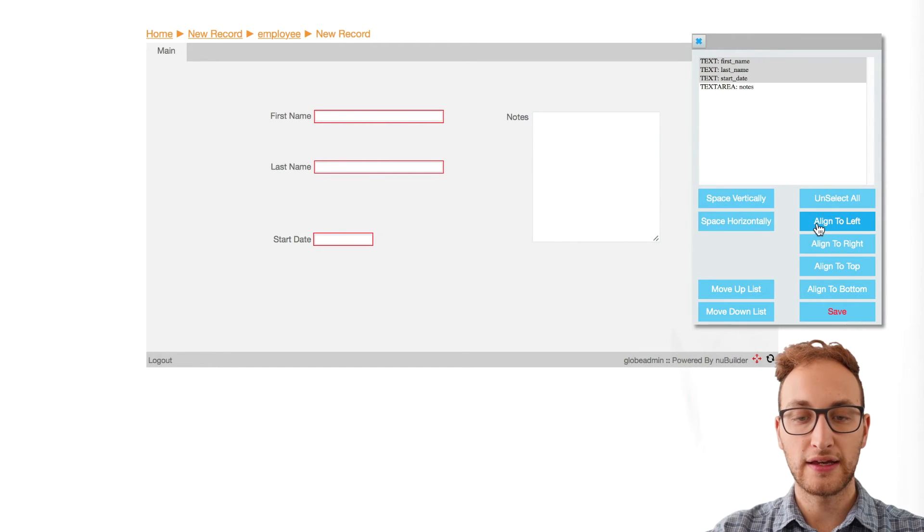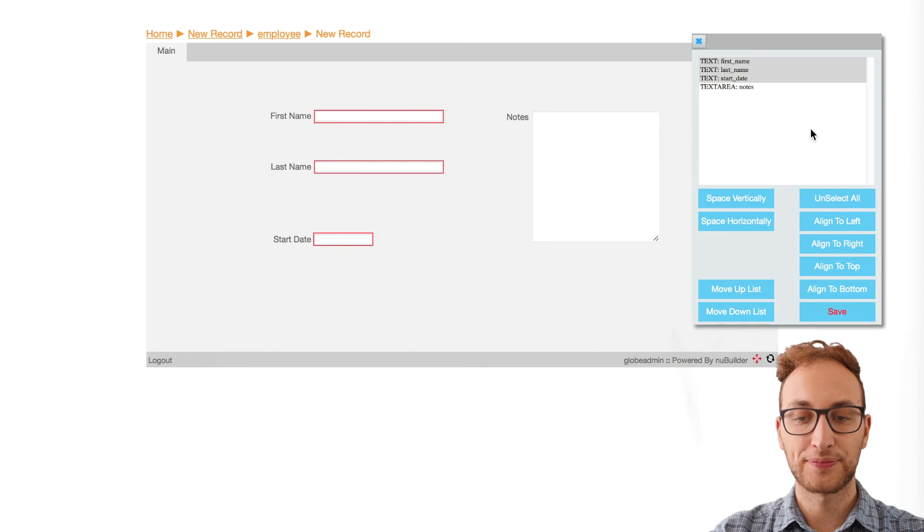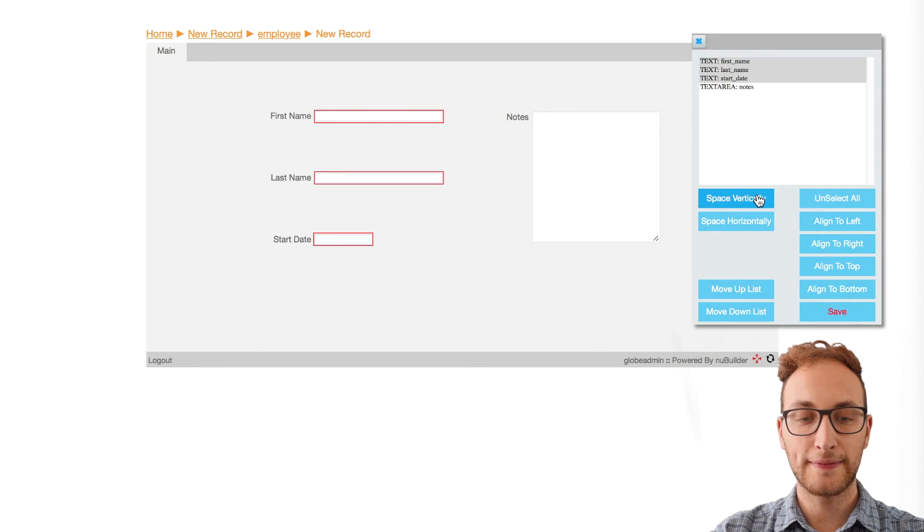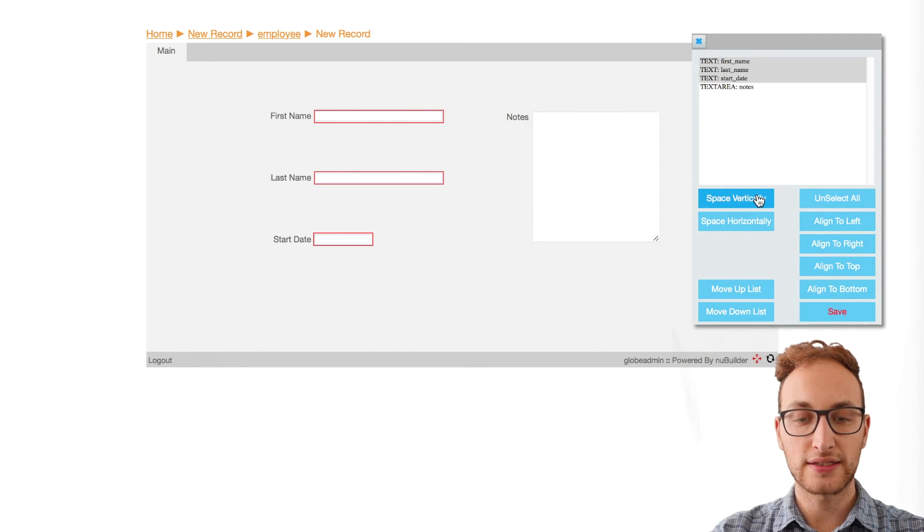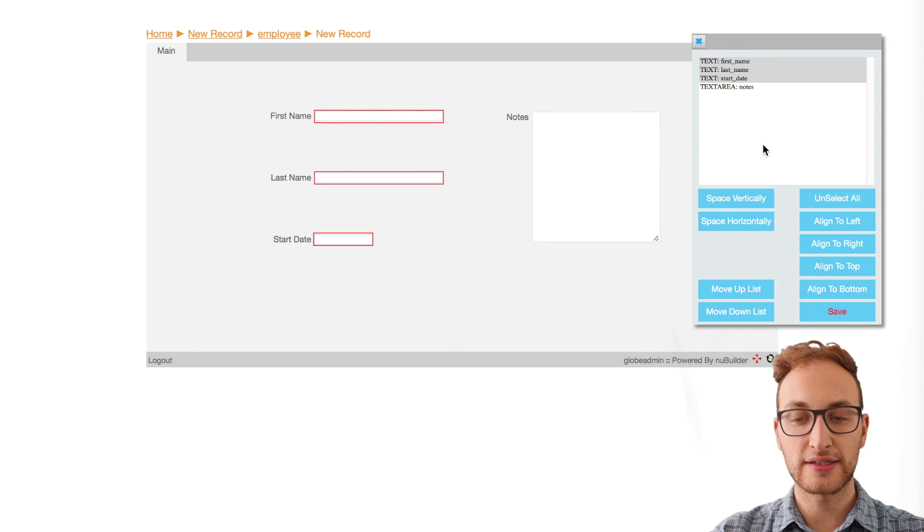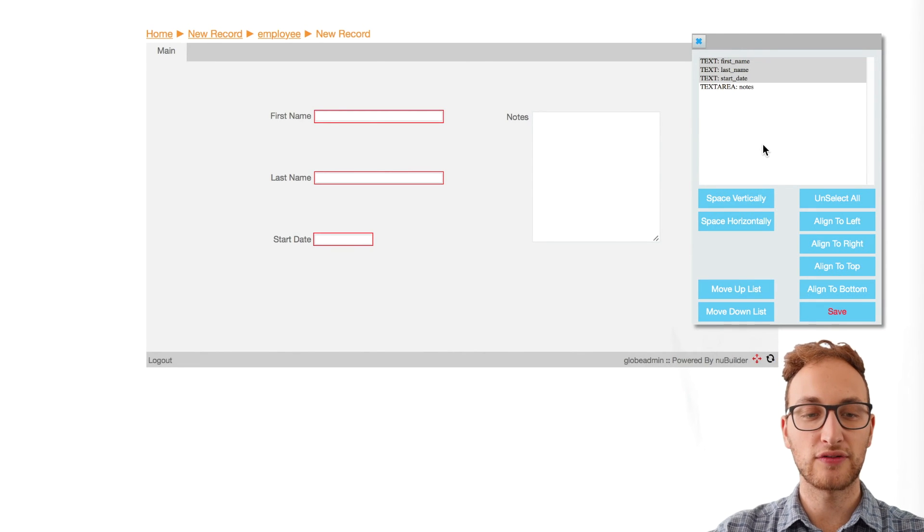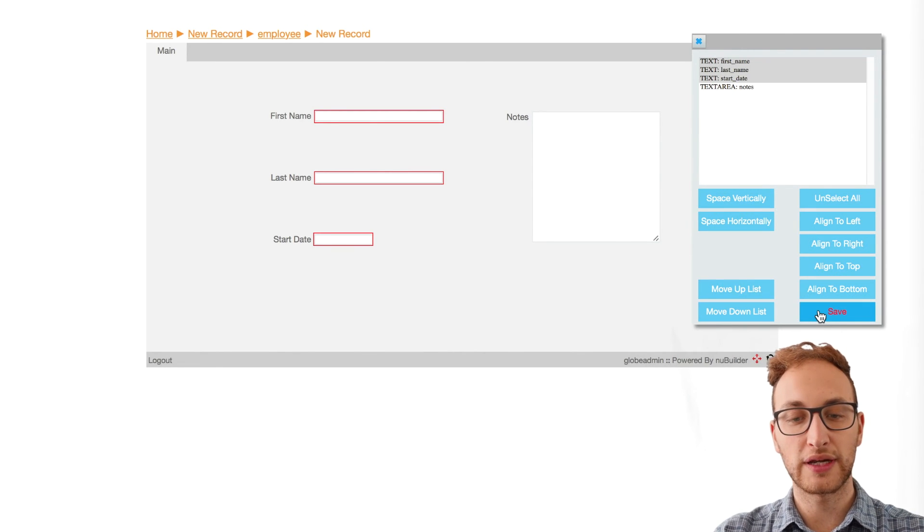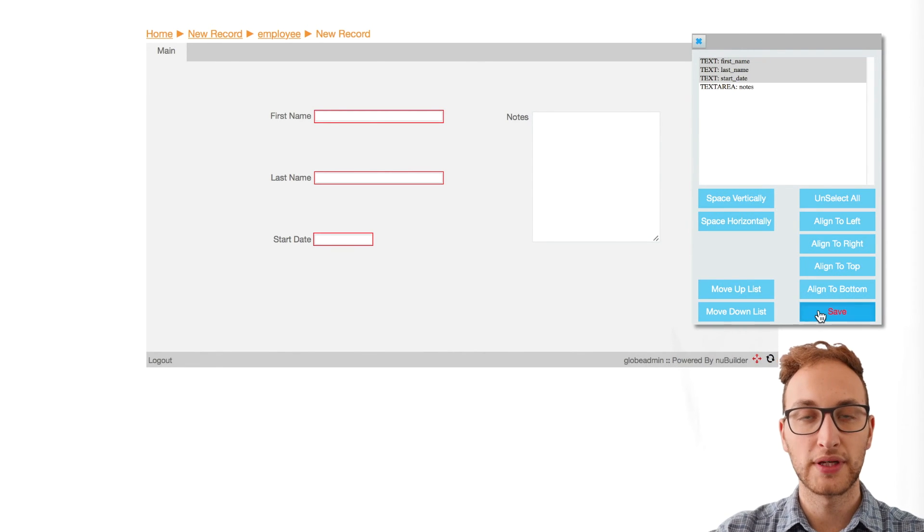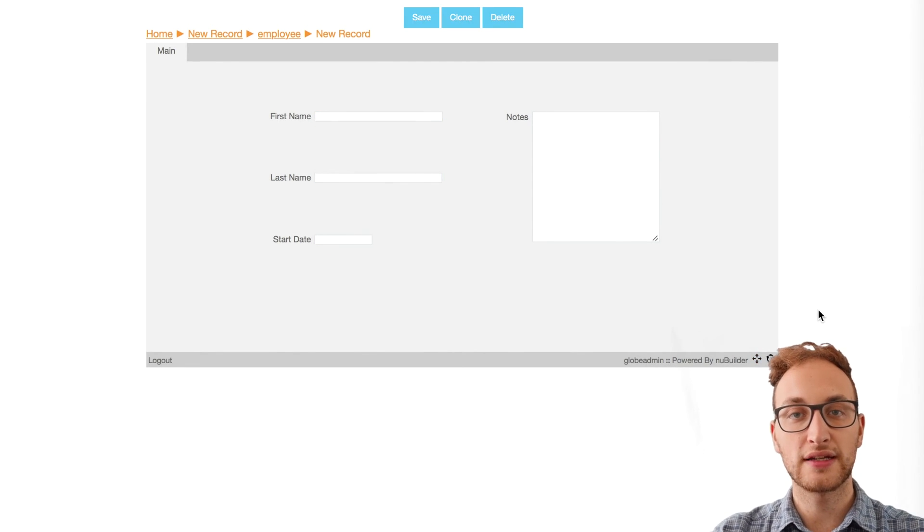And then click on Space Vertically. As you can see, you can use any combination of alignments and spacings to make your Fast Form look the way you want it to. Once that's done, click on Save.